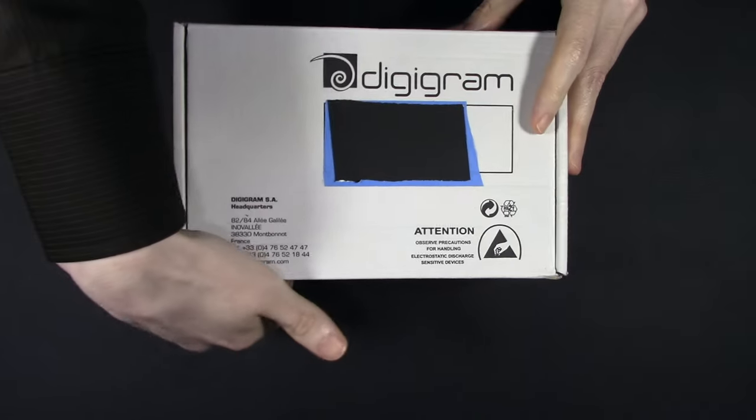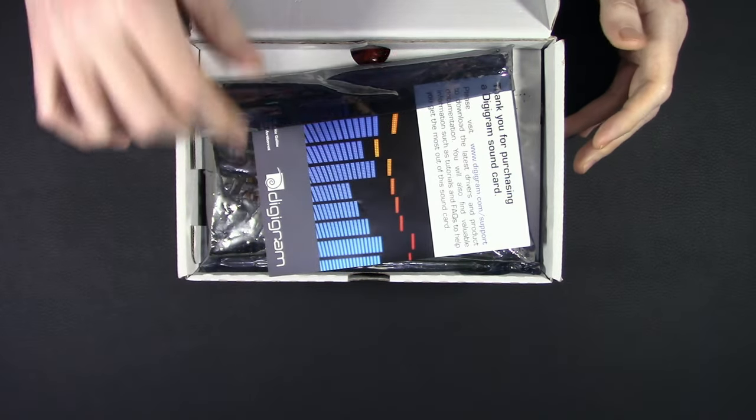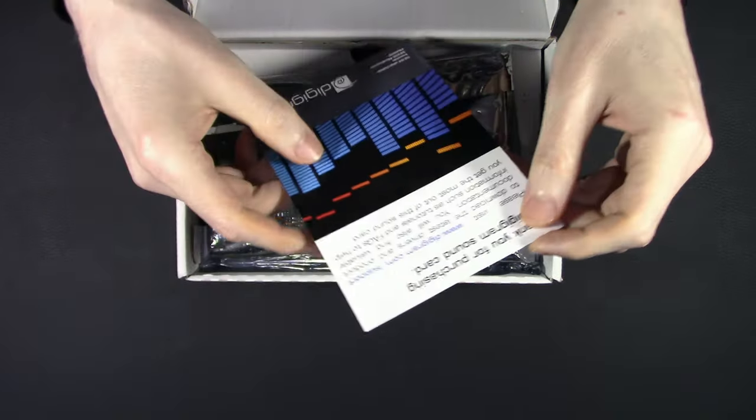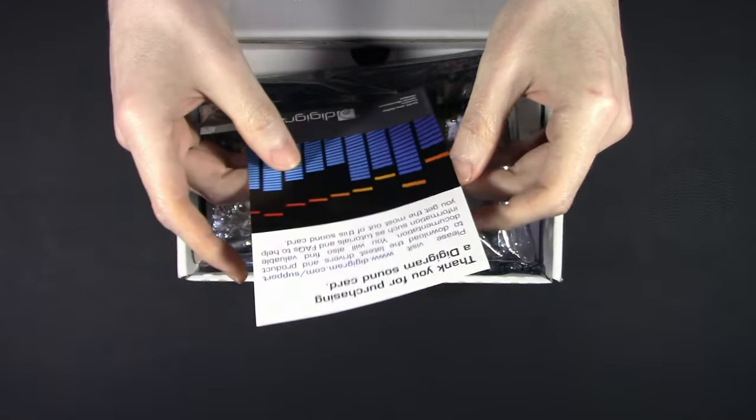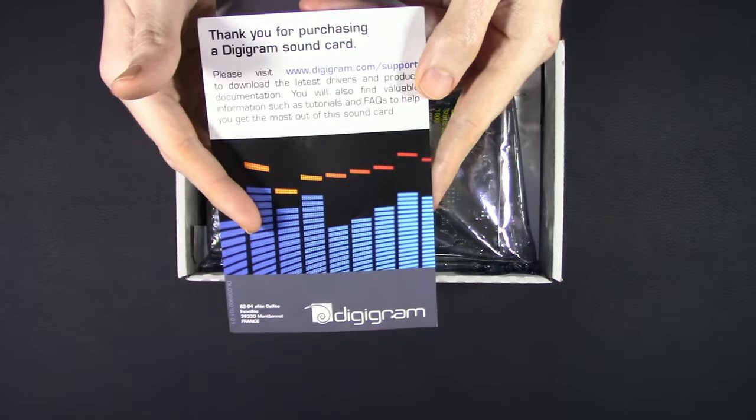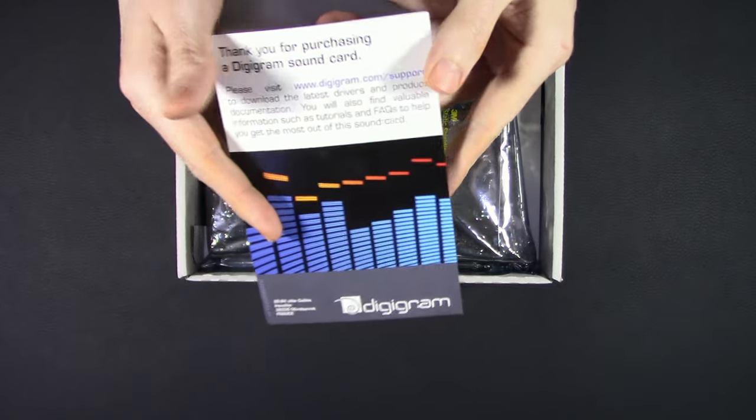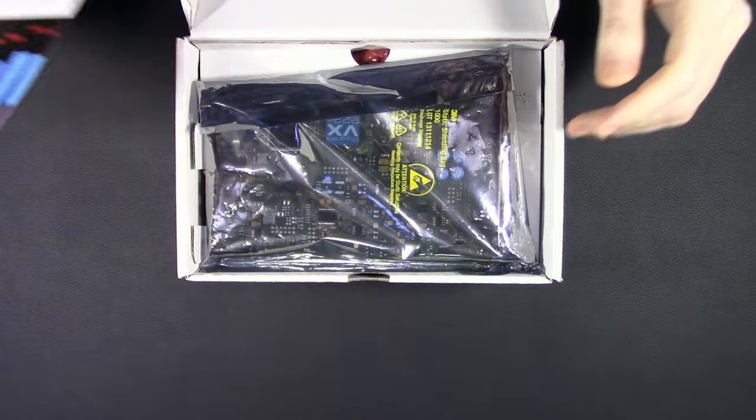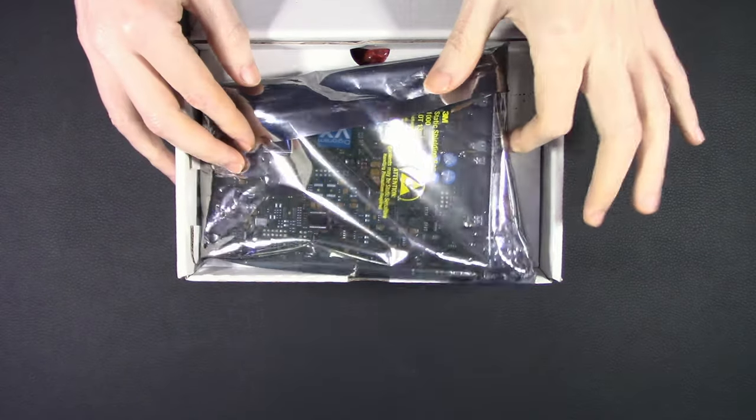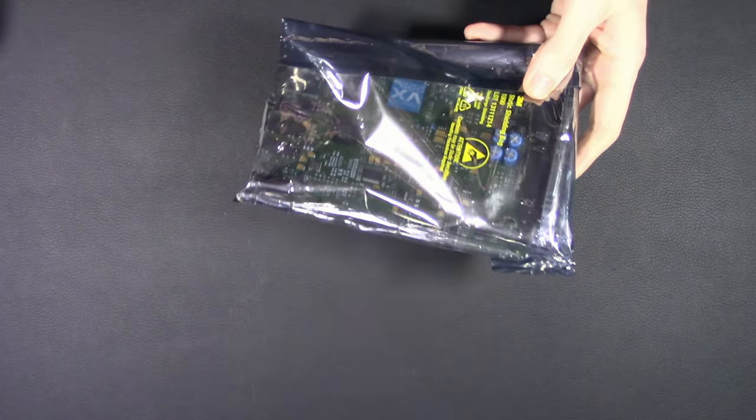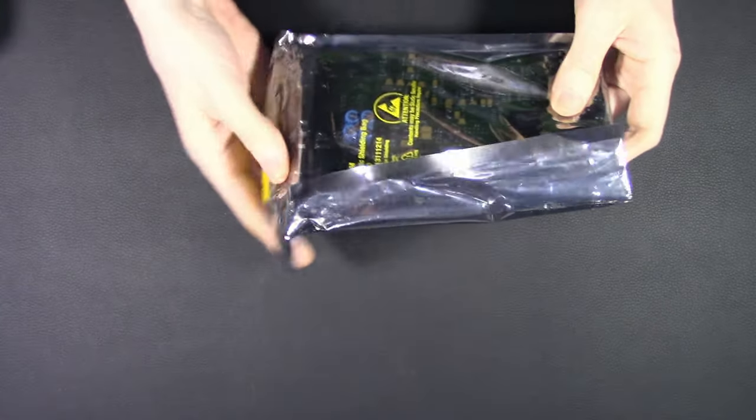Let's see what we get. Of course I got this used. Thank you for purchasing your Digigram product. Right to it. Let me see if I can find a spot to put everything.